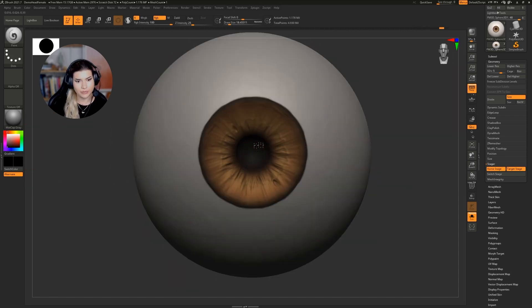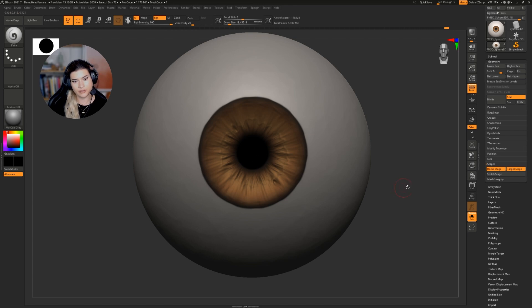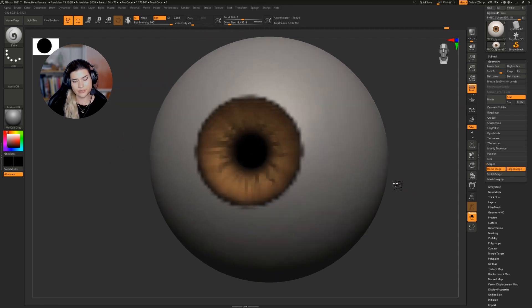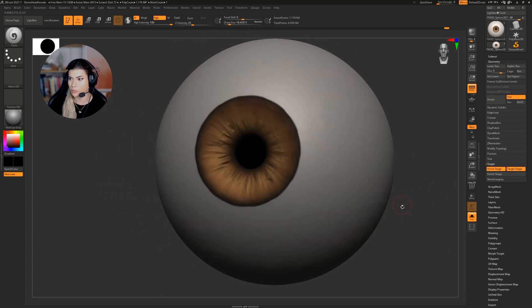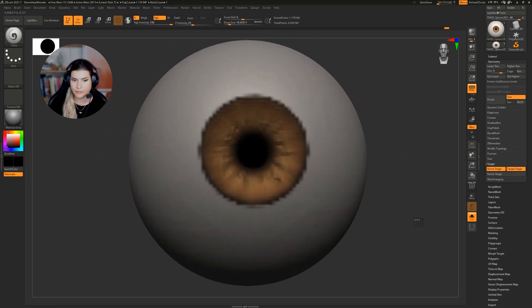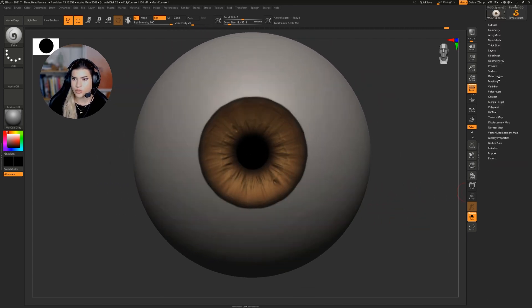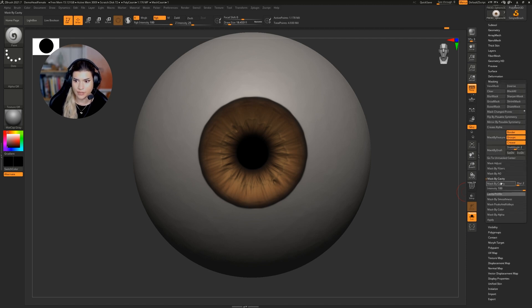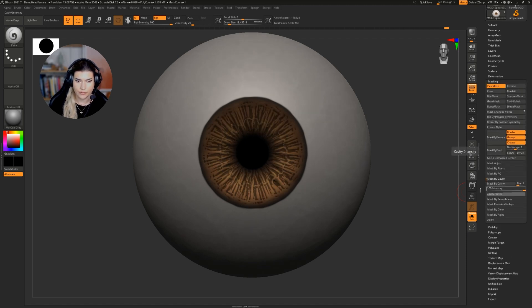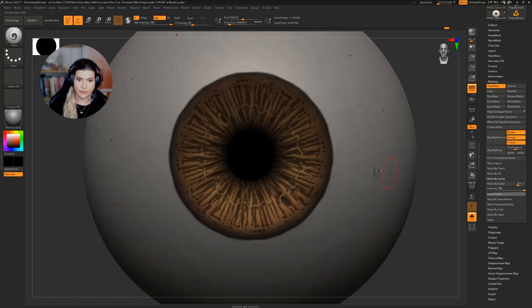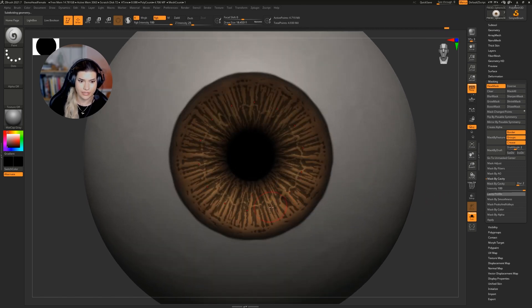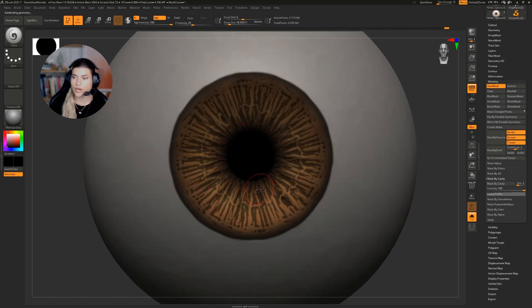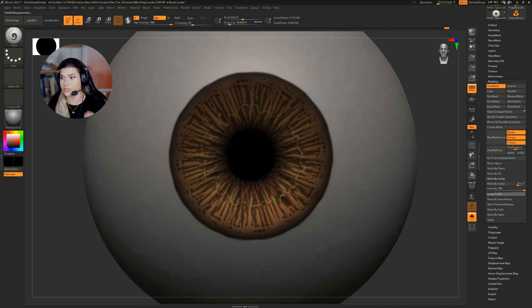But inside of the pupil, I'm going to go for pitch black and that will create that effect of light not being able to escape. Then we're going to go to masking and mask by cavity. And that will create this very neat mask for us that will allow us to darken the crevices.